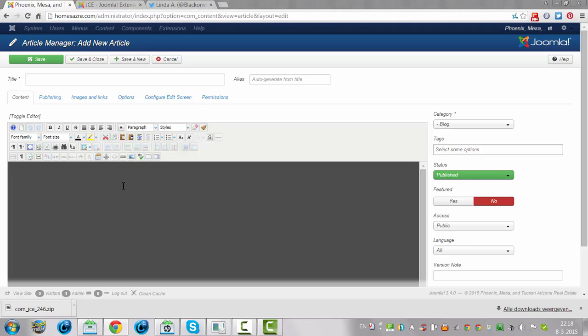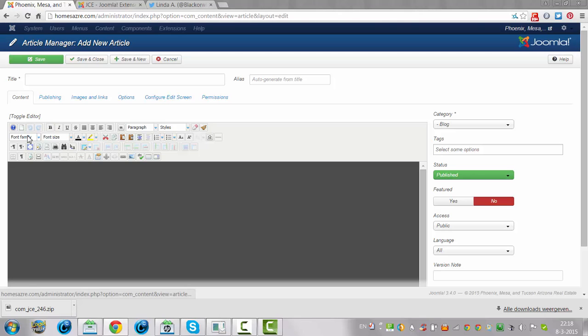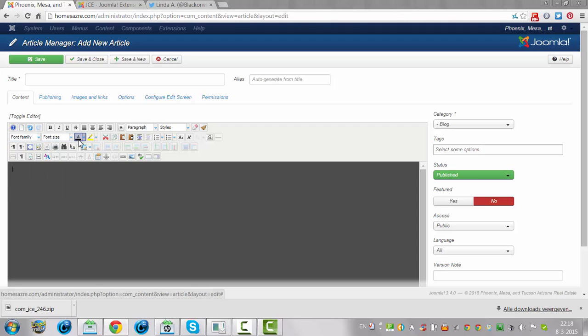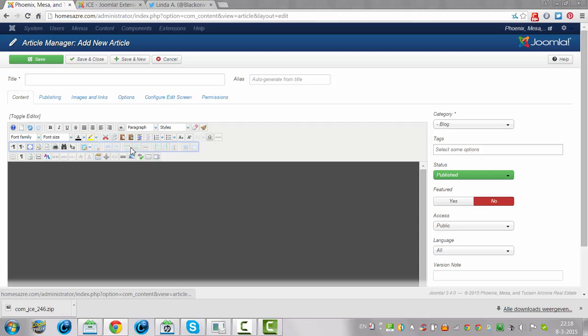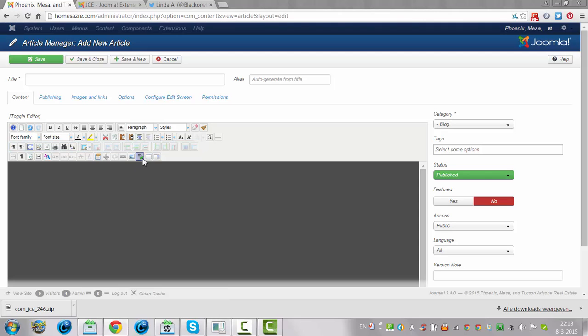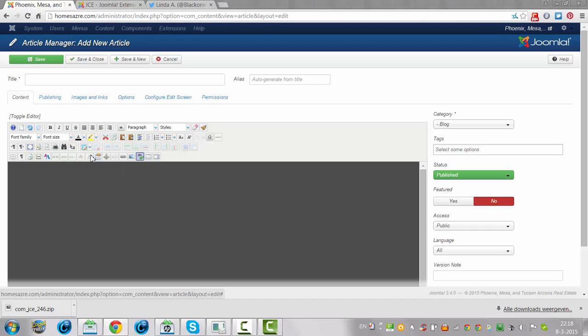This is JCE. So it looks a bit more complicated than TinyMCE, but you have a font family here, font size, image, color, and all kinds of table options here. You got a spell checker here, a link, insert link.